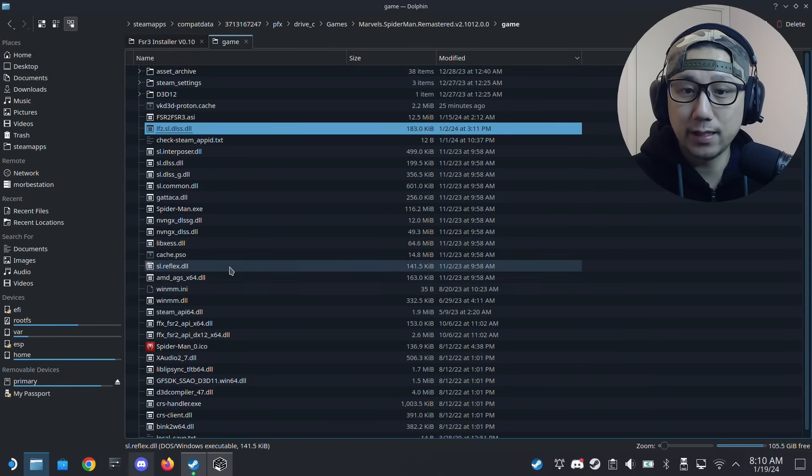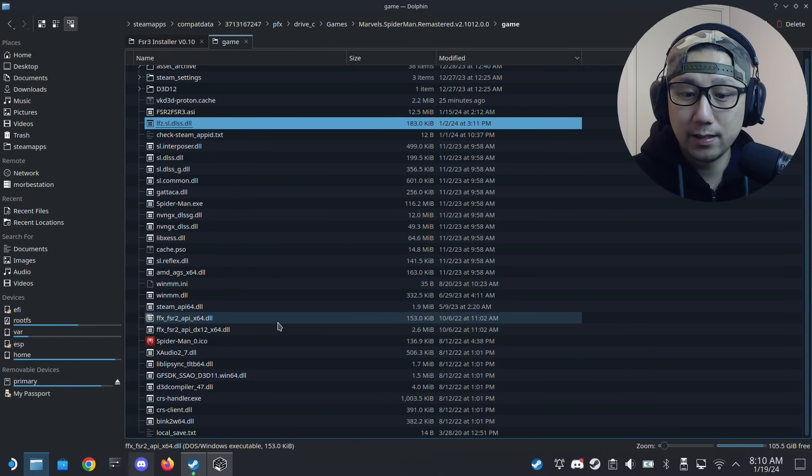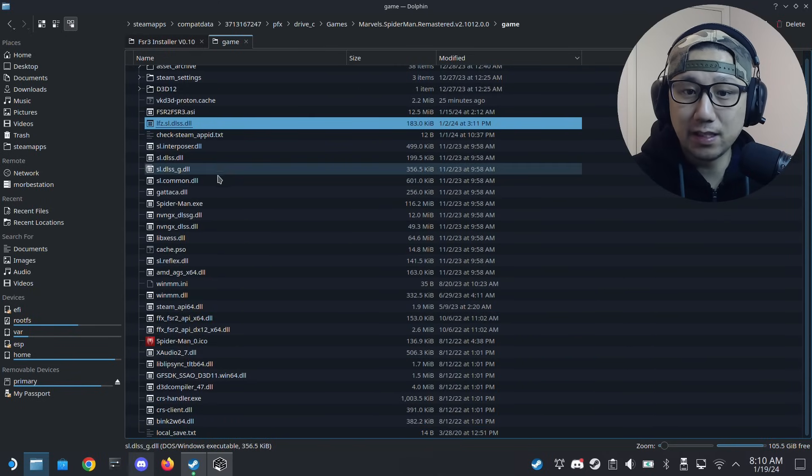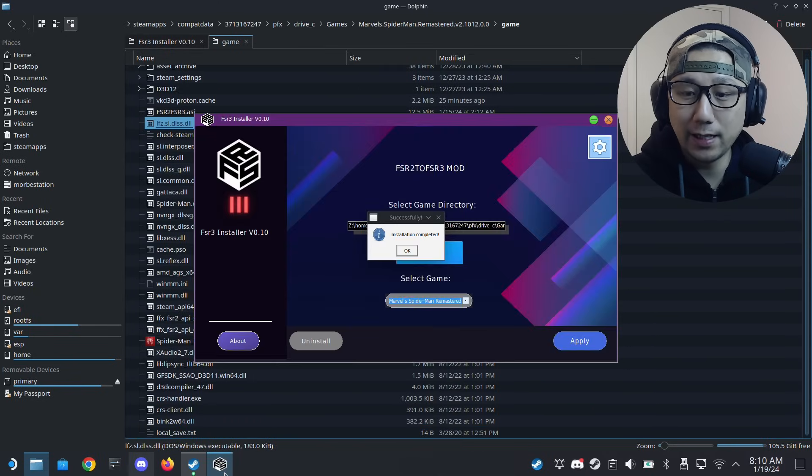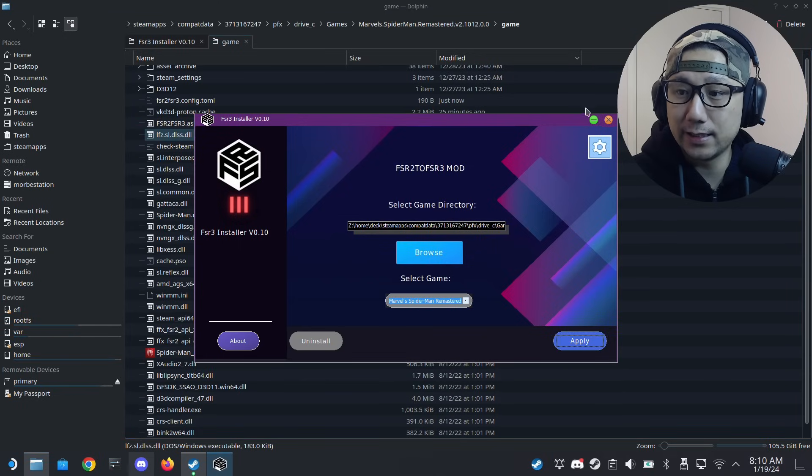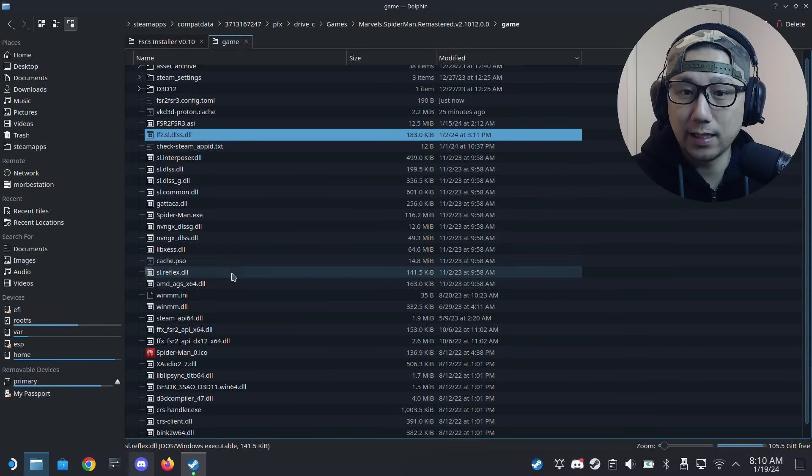That was fairly simple, right? There's some stuff that you still might need to do. Installation complete - we can exit out of this. You can also uninstall if you want, but let's just exit out of the program.